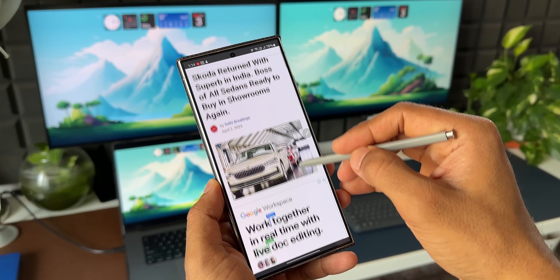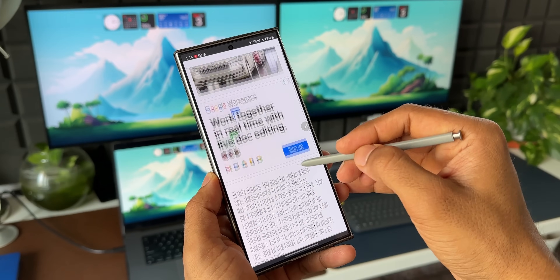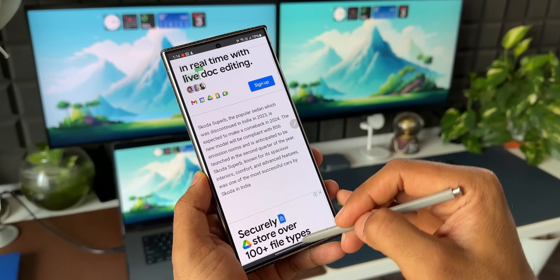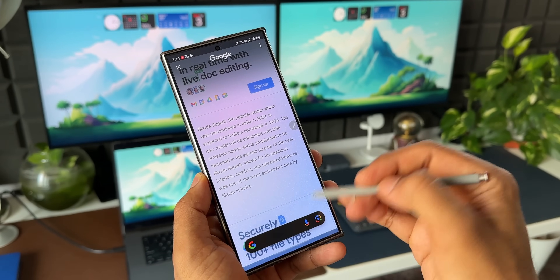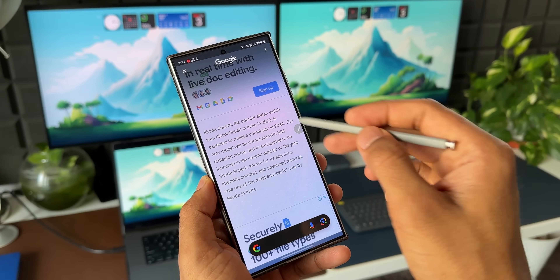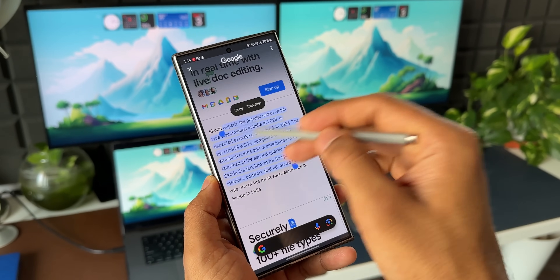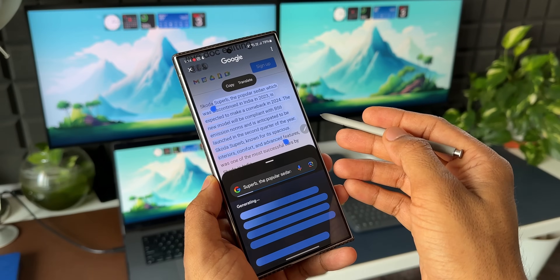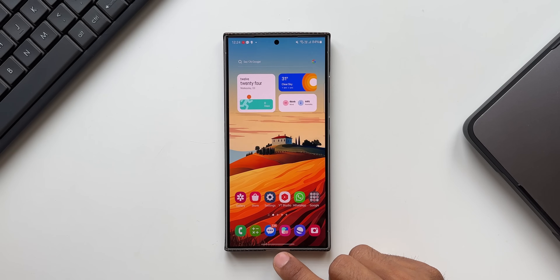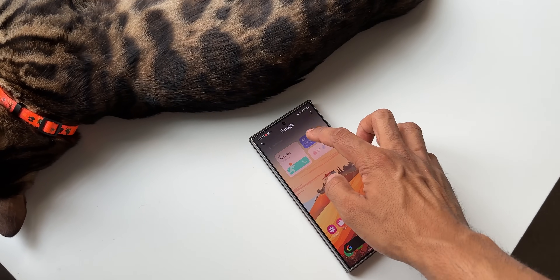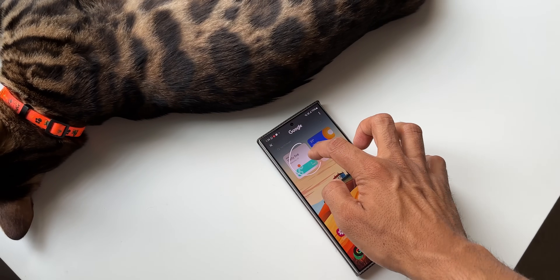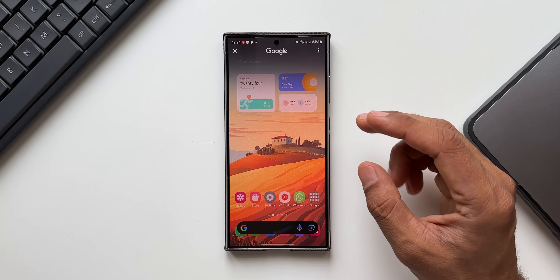We all know how to activate the Circle to Search feature. All we need to do is press and hold on the home button at the bottom, or if you have the navigation gesture bar, you can just press and hold on it to activate Circle to Search.